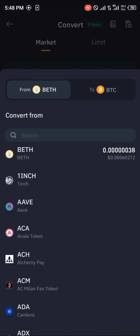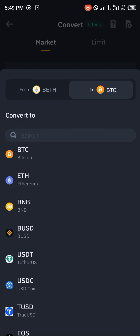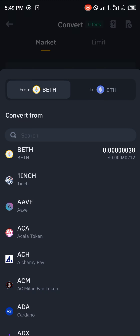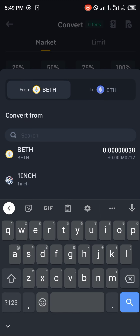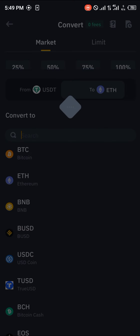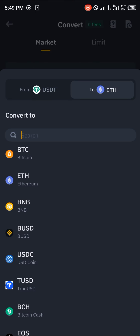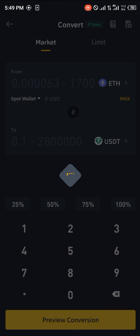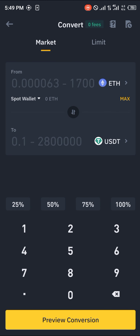Once you've selected convert, click here and select Ethereum. Then click here again and select USDT — you could type in USDT and select it.